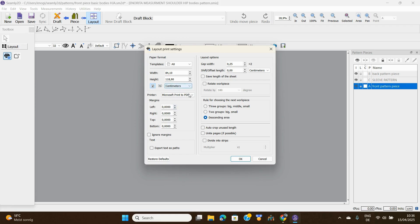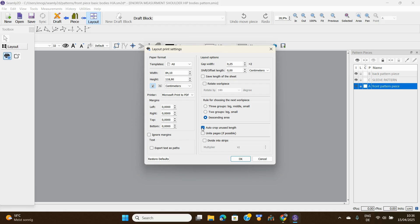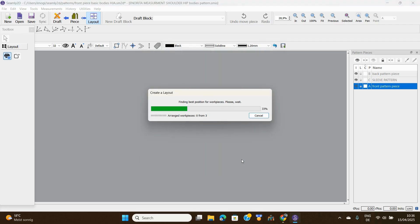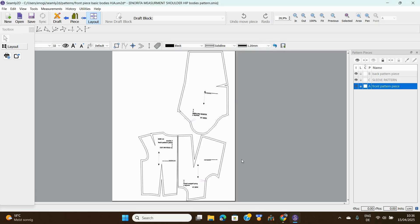We leave every other thing as it is. I think there's nothing else to touch here. Auto crop unused length, I think I'll put that on so that papers will not be wasted. I think that is okay, so let's click okay.